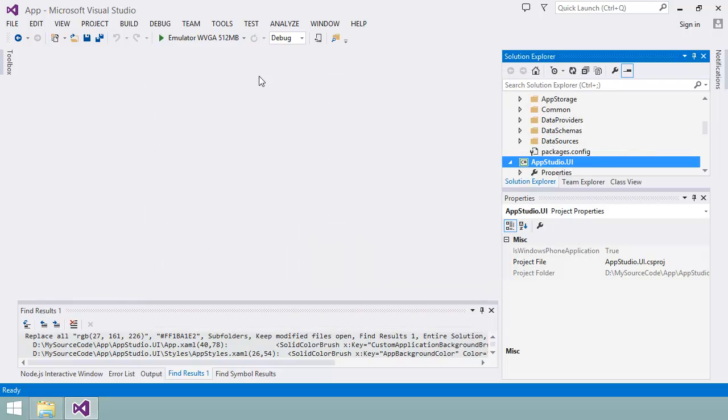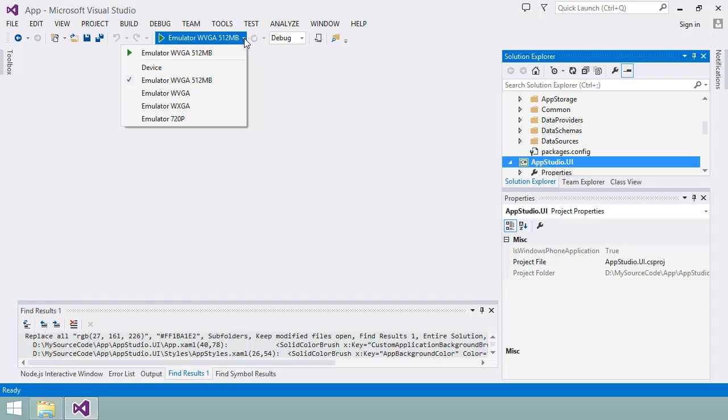Now, I'll click this button here to compile the project and deploy my app to the emulator. You can see in this drop down that there are a couple of emulator configurations with different screen sizes and memory to choose from. I'll go with this WVGA configuration.